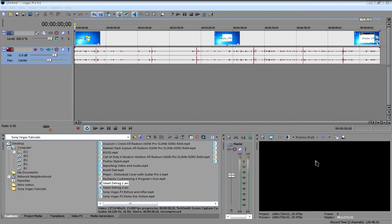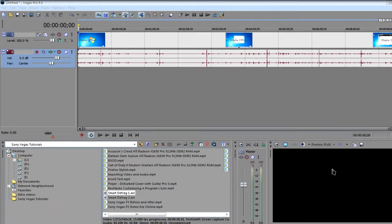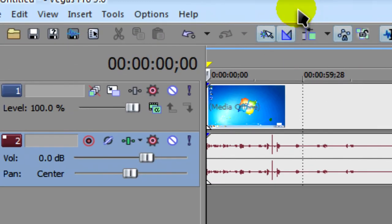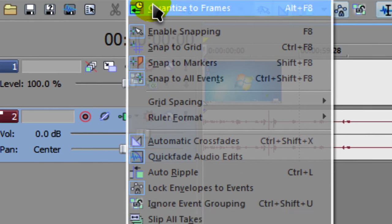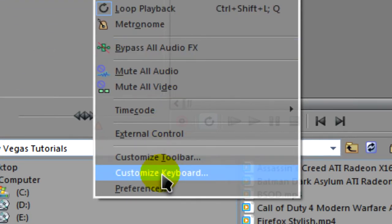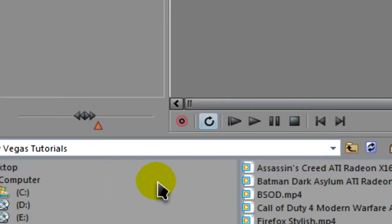In this video, we're going to learn how to integrate it with Sony Vegas Pro 9 to edit your audio. First of all, you'll need Audacity installed. And then what we're going to do is go to Options and Preferences.